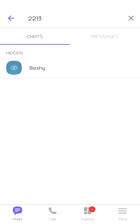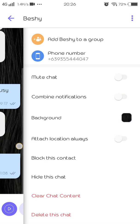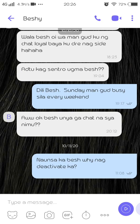If you want to unhide the chat of your friend, go back and tap the chat info. After that, click 'Unhide this chat' and you will be asked to enter your PIN.